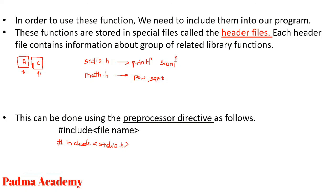After writing this statement, you can use the printf and scanf function in your program. If you want to perform a mathematical operation, then you write here math.h.